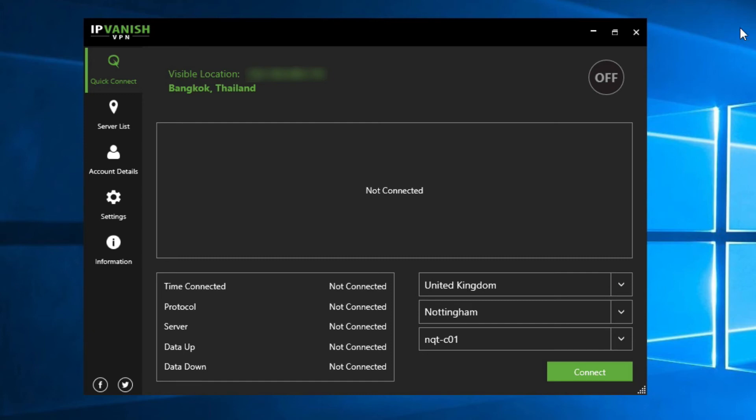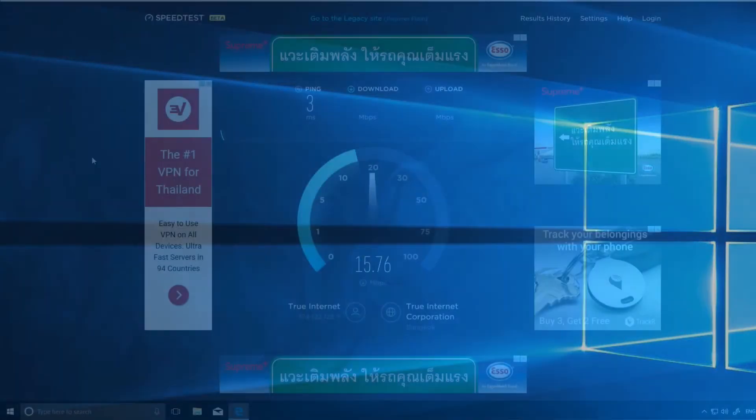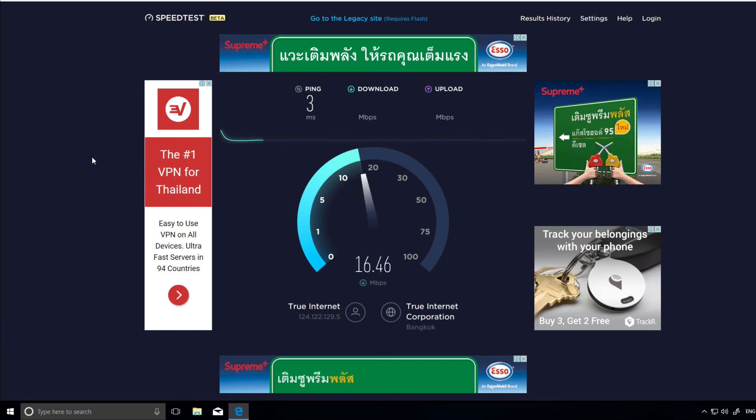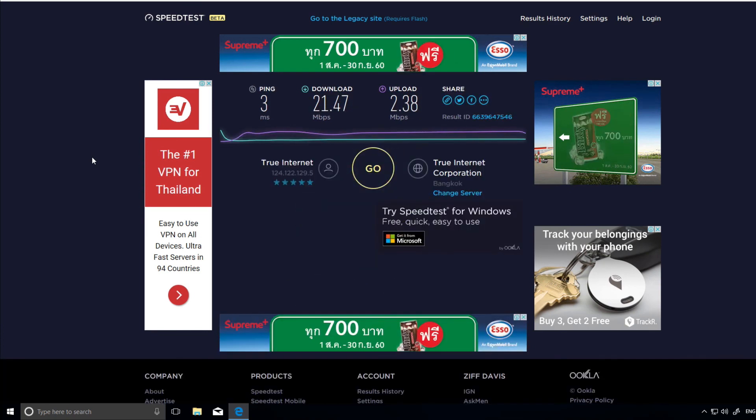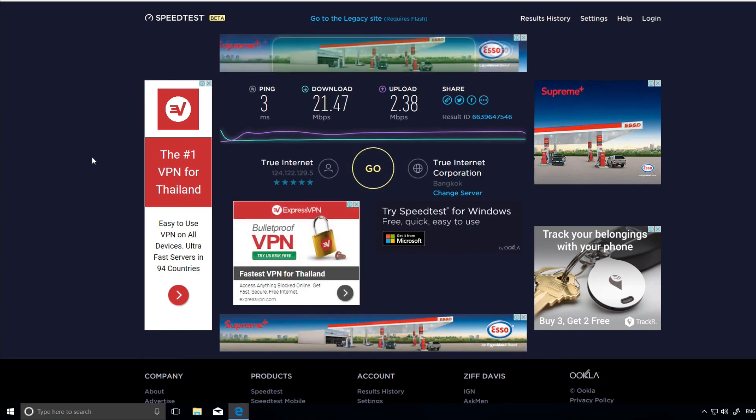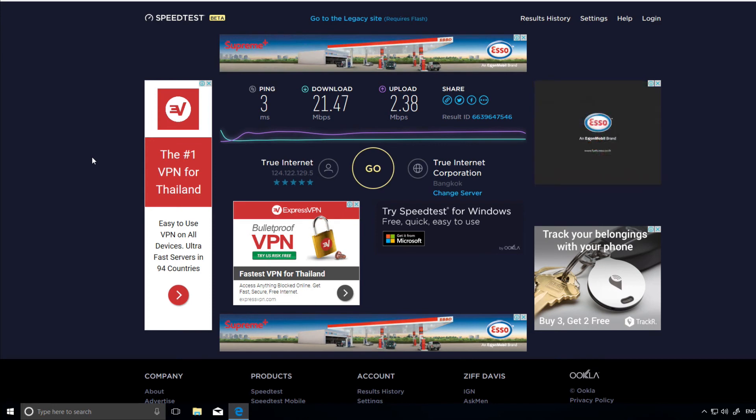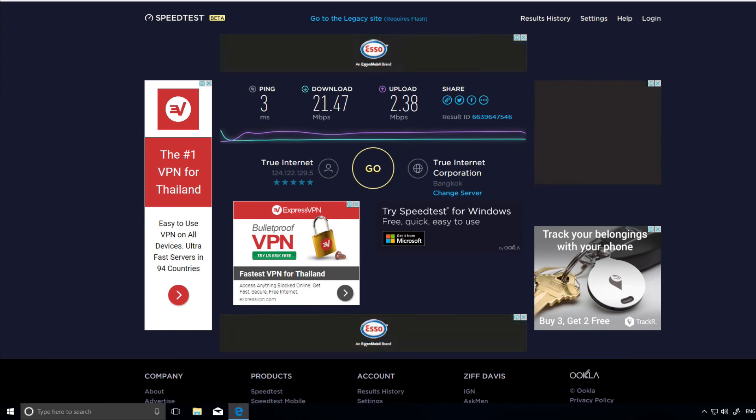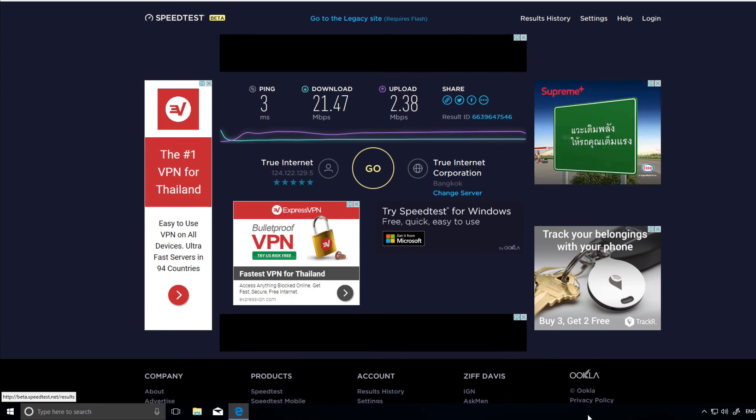There is a downside. Here's what my internet speed looks like without the VPN connected. I'm using a local server here: a nice three microsecond ping, 21.5 megabytes per second download, and nearly two and a half upload. That's not bad.